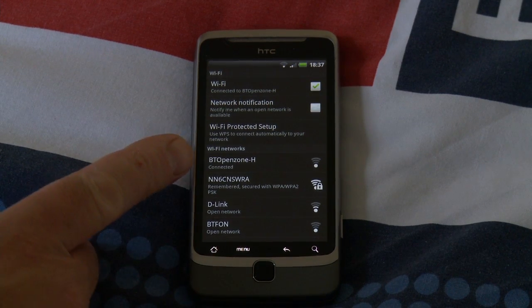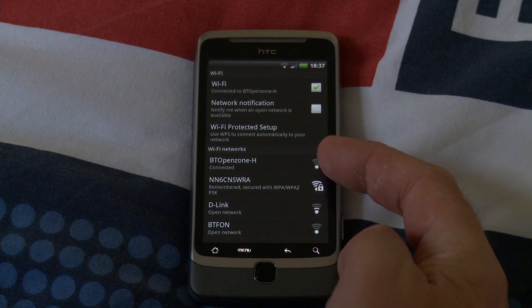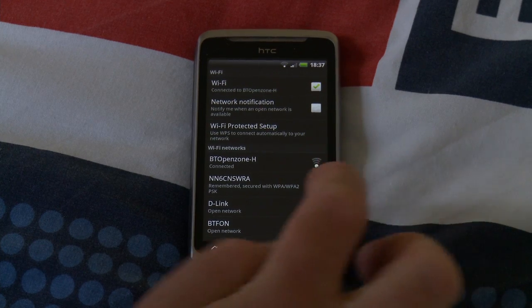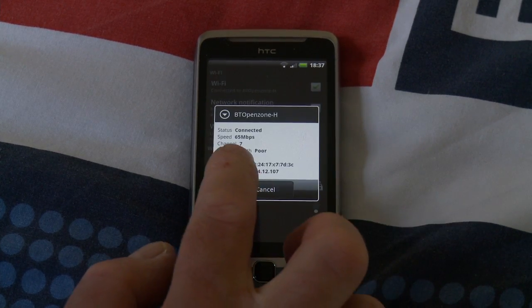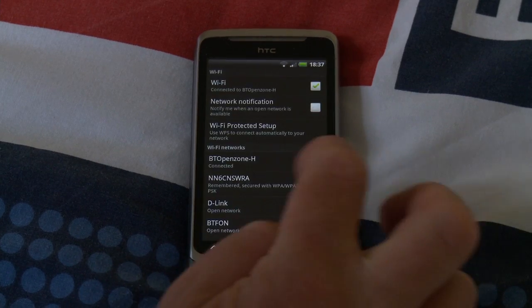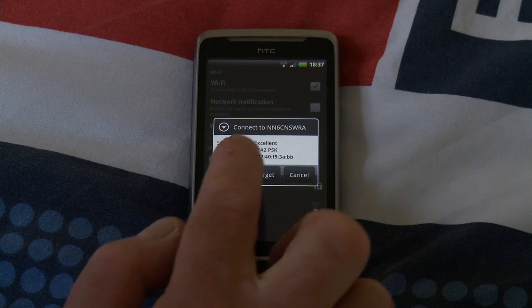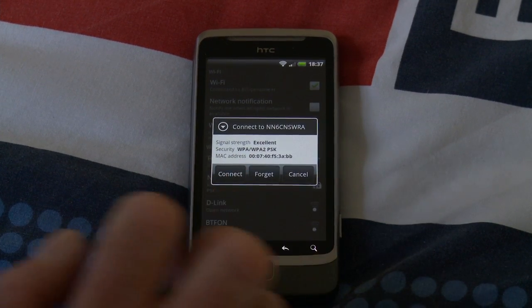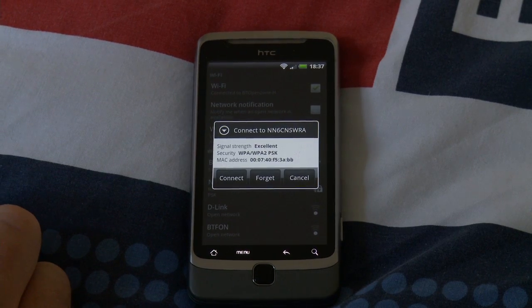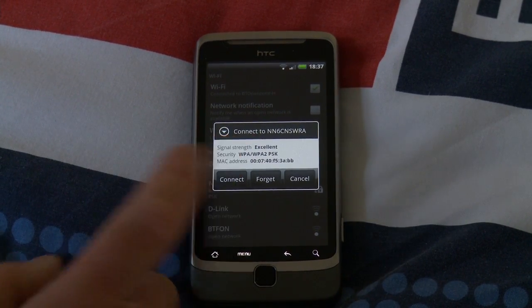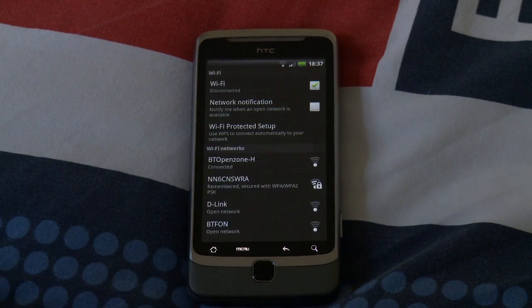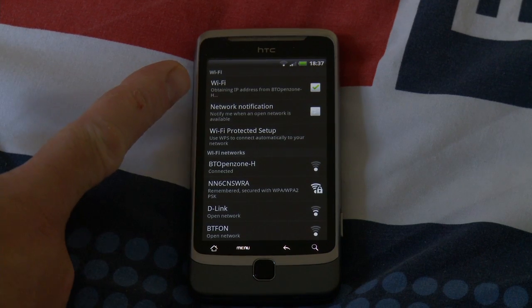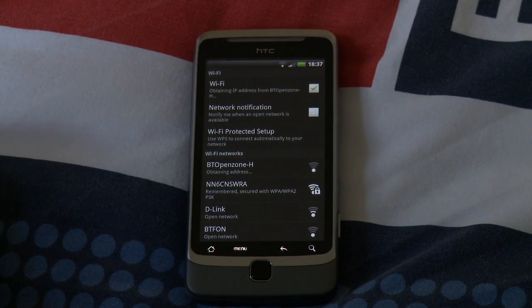Because if you look at the signal strength indication, you can see BT Open Zone is negligible signal. And in fact it says signal strength is poor. Whereas if you look at my network, it says signal strength is excellent. So it's not that the BT Open Zone signal is stronger, just for some reason the phone likes it better. Let's just try connecting. Connecting. No, BT Open Zone H again.